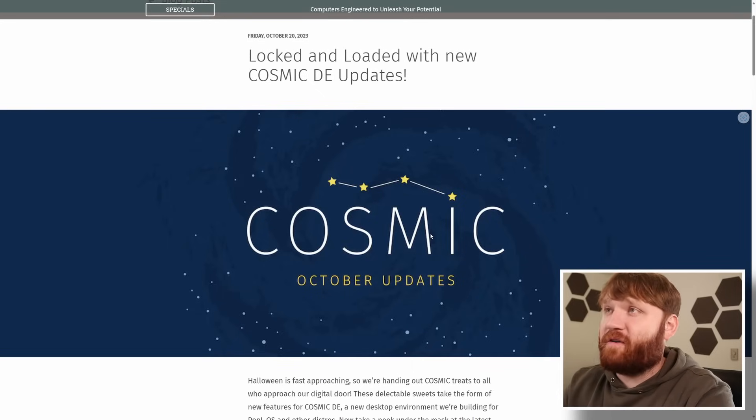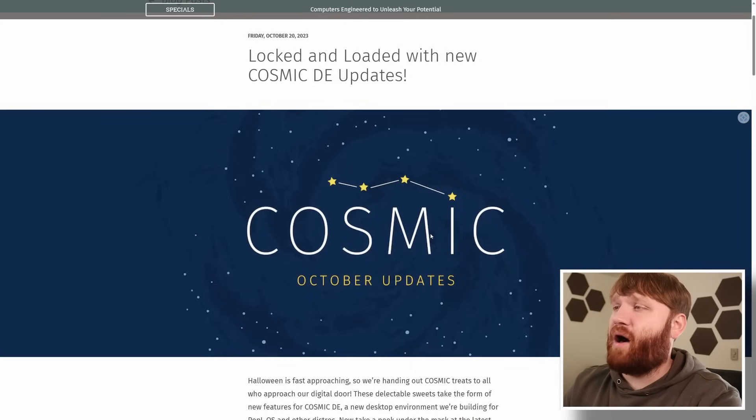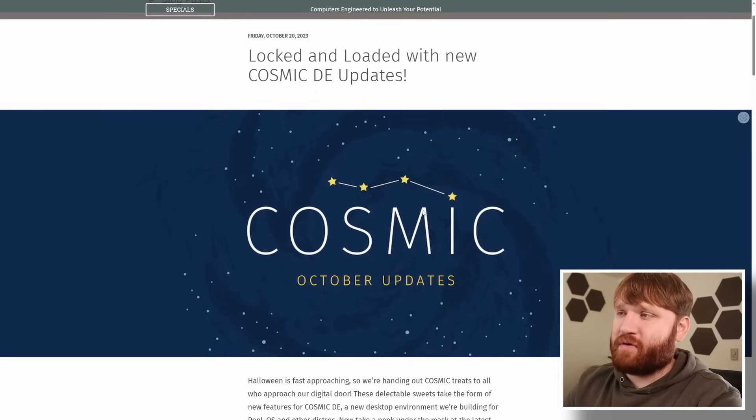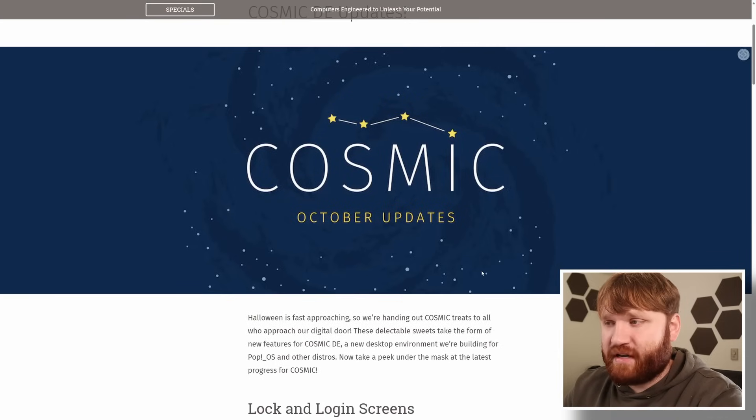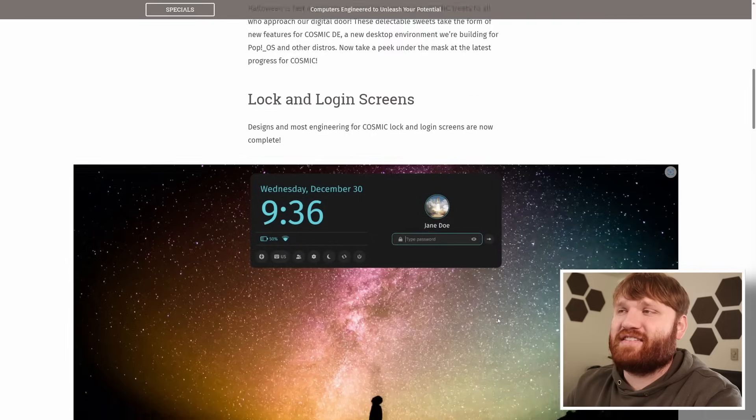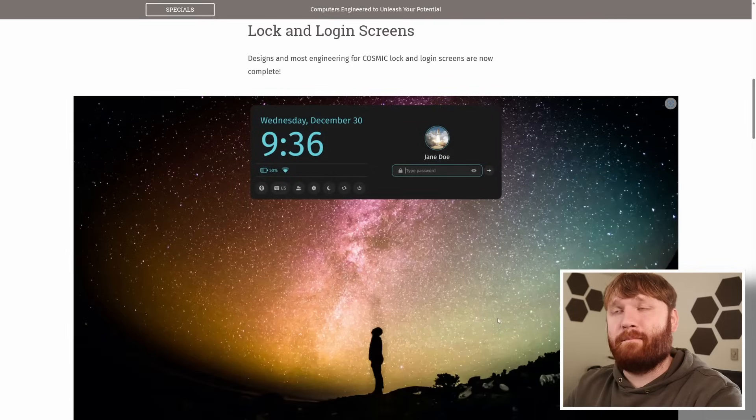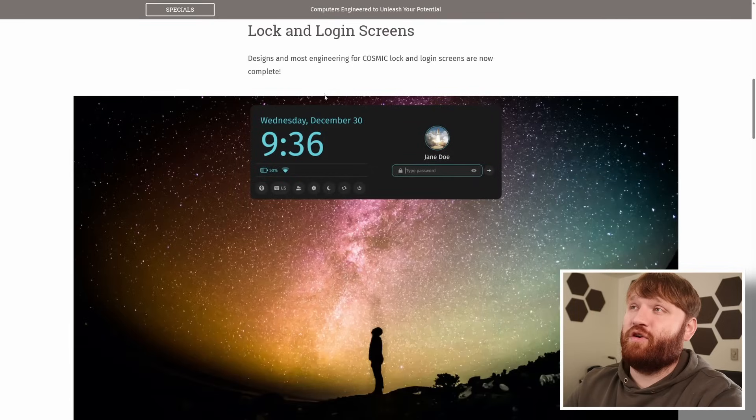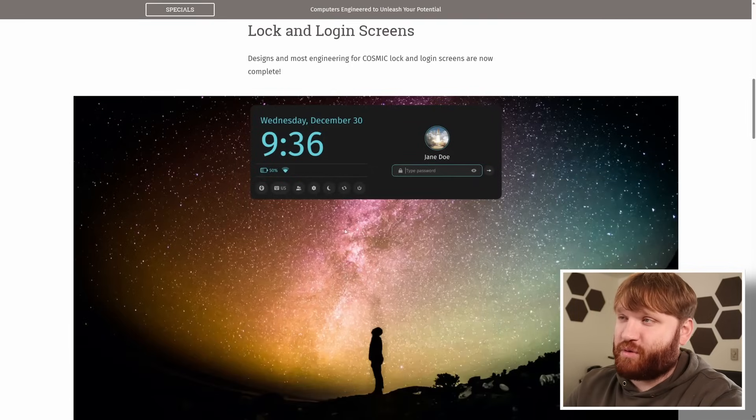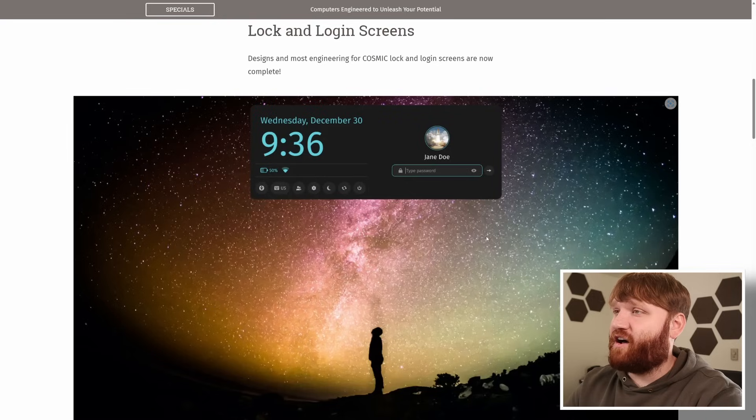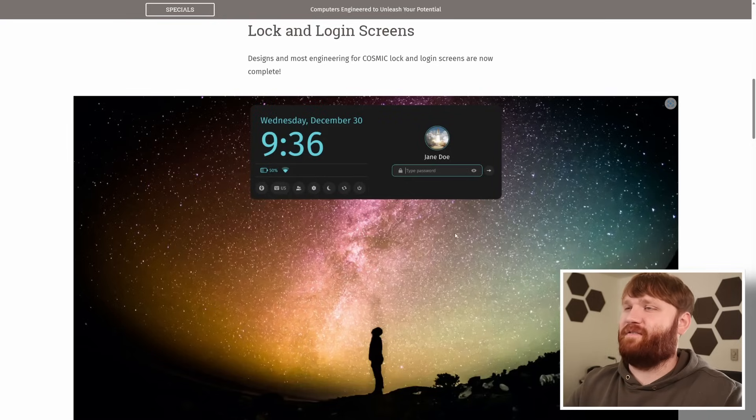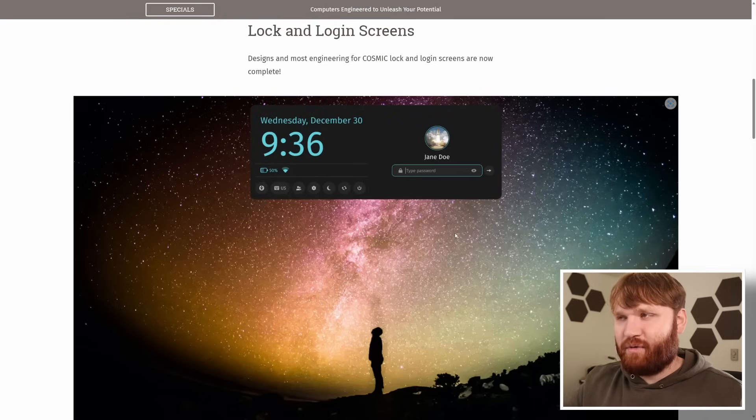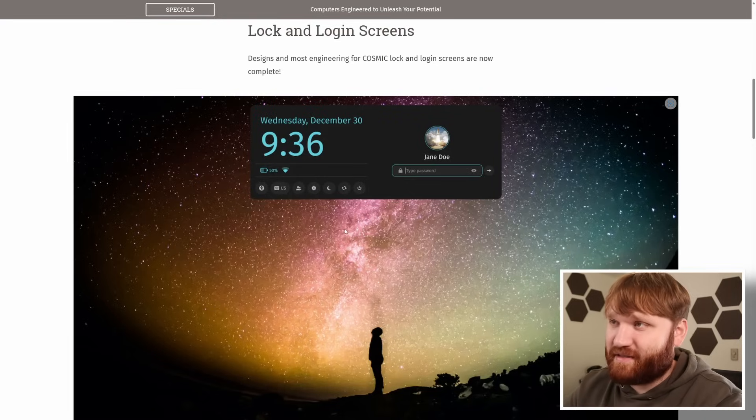Now first up on Friday October 20th the PopOS blog posted their October cosmic updates and the thing that stands out the most by far is their new lock screen and login screen right here.